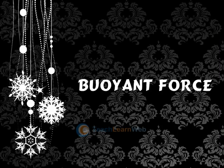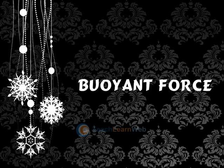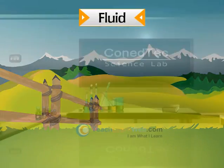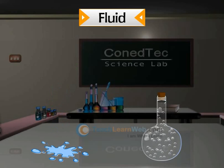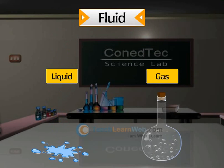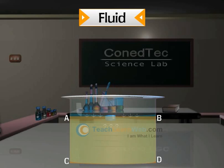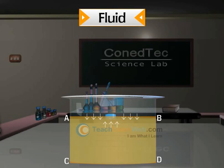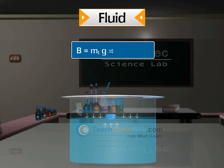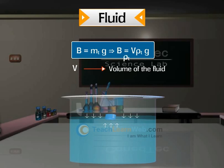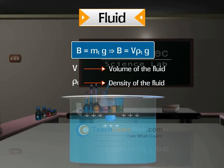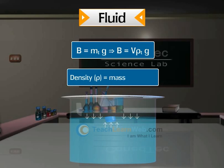Buoyant force: A substance which flows is called a fluid. Liquids and gases are considered as fluids. The weight of ABCD is balanced by an upward force exerted by the remaining fluid. This upward force exerted by the remaining fluid is called buoyant force. It is represented as below, where V is the volume of the fluid displaced, rho is the density of the fluid, and density is equal to mass divided by volume.